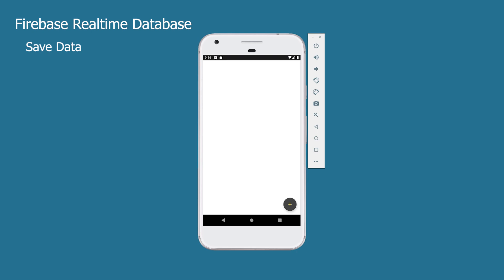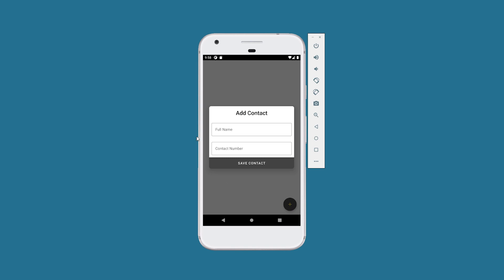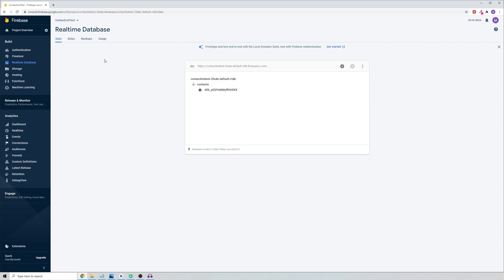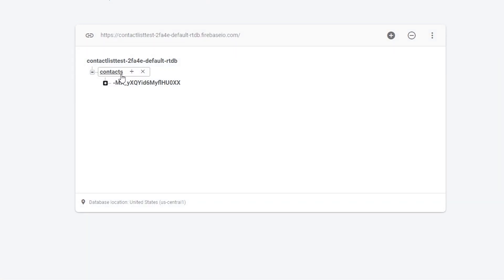In this tutorial I will show you how to connect your project to Firebase and how to save data to Firebase Real-Time Database. In the previous tutorial we built the UI for our contact list app - a simple UI with a floating button that opens a popup dialog fragment to add a contact. When you click save, the contact is saved in Firebase Real-Time Database, as you can see in the Firebase console under the contacts node.